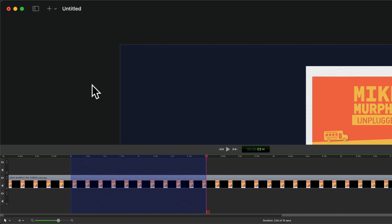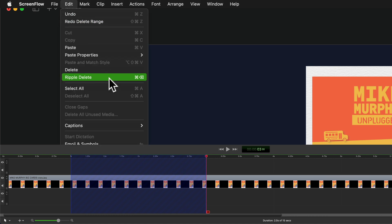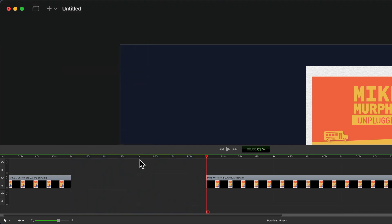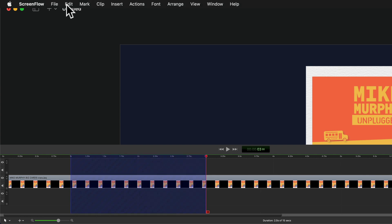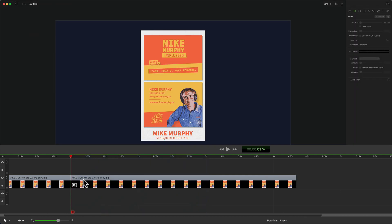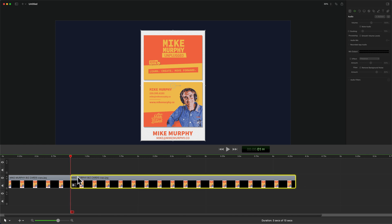If you ever forget that keyboard shortcut, you can go up to the edit menu with a selection made and there you will see Ripple Delete along with the keyboard shortcut command delete. Right above it is delete — if you press delete, it's going to delete the selection but leave a gap between the clips. But if you press Ripple Delete or use command delete, that is going to delete the selection and shift everything to the right to fill in the gaps.